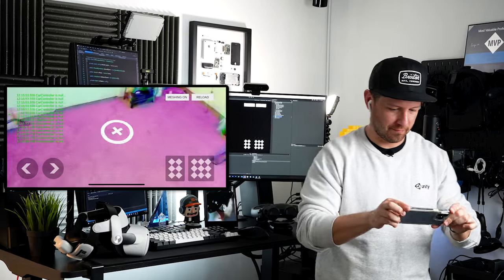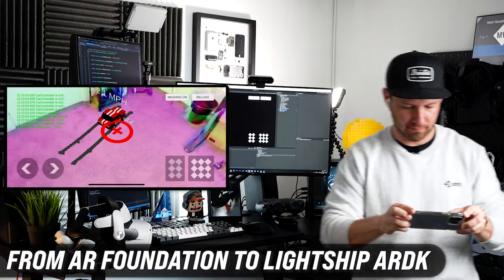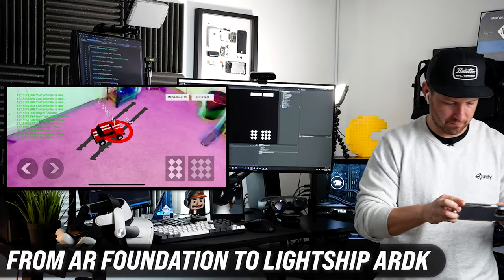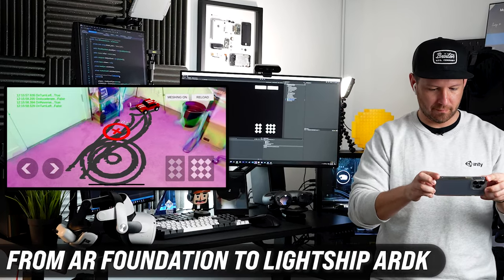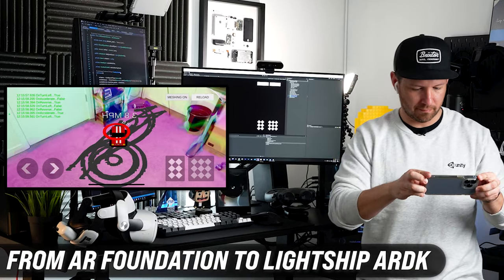What's going on everybody, this is Dilmer and welcome back to my channel. In today's video I'm going to be showing you how to convert an application that is created with AR Foundation in Unity and then convert it over to Lightship ARDK.